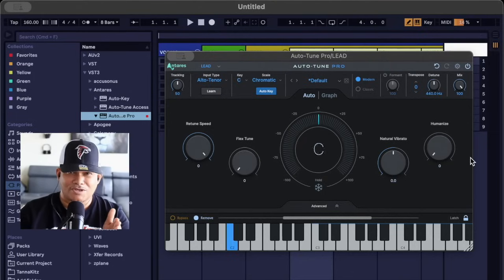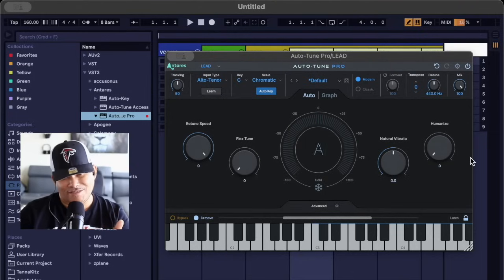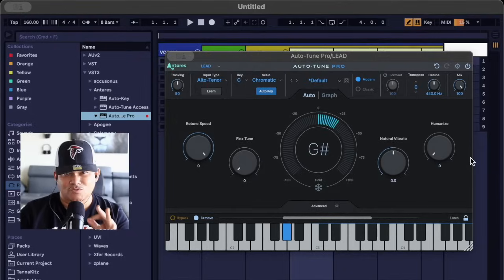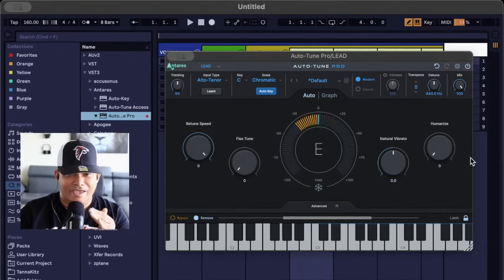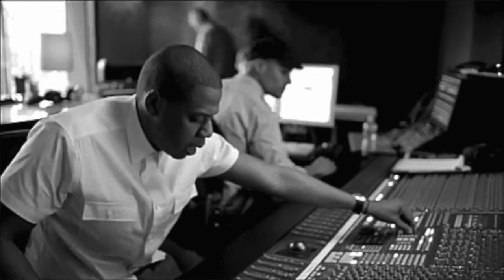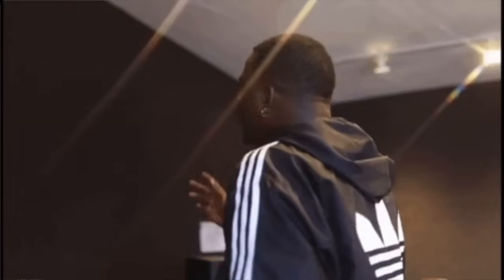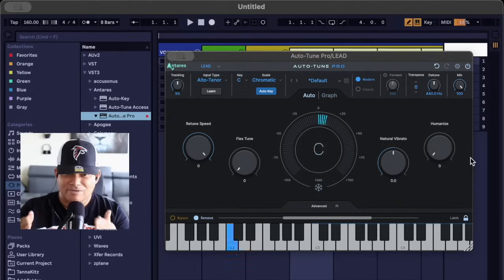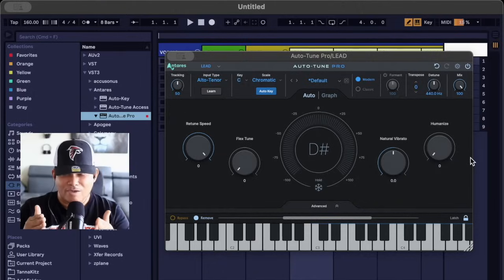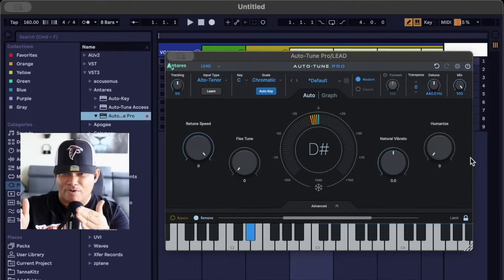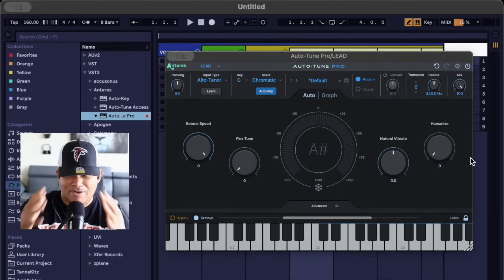This right here saves so much time in your workflow, and the artists won't have to do so many retakes because everything will be on point and in the pocket. Pretty simple, right? Yeah, no doubt.